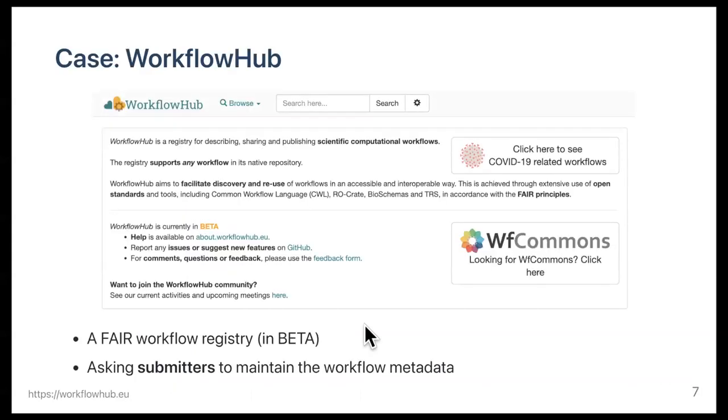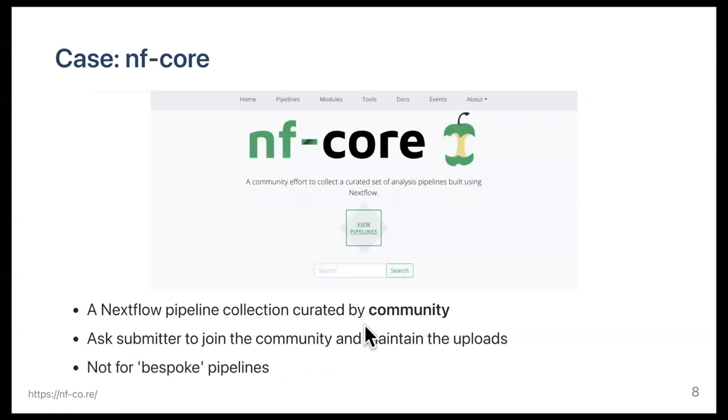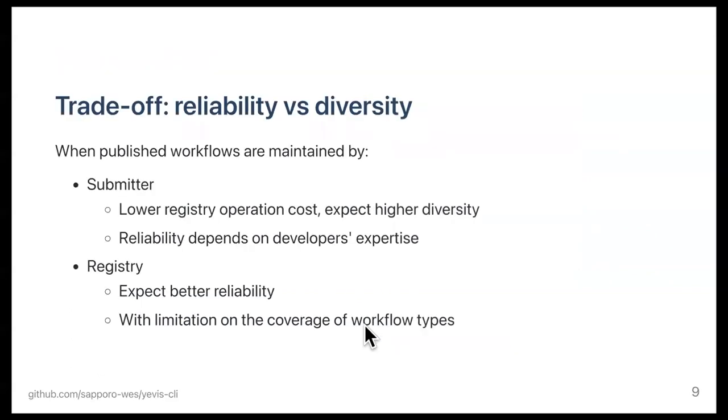In the case of the workflow hub, they ask submitters to fill the metadata as the workflow becomes fair, so the quality of the workflow is up to the submitters. In the case of NFCore, a workflow registry for Nextflow, they ask submitters to join the community and the community takes the responsibilities for workflows. Interestingly, they say that they do not accept the tailor-made pipelines. This is understandable because maintaining workflow needs specific knowledge of the contents of the workflow.